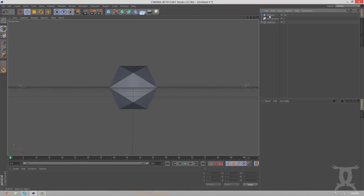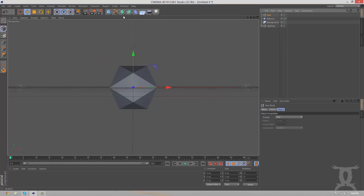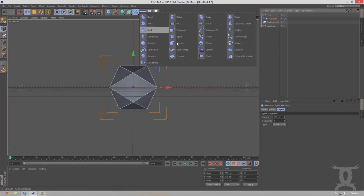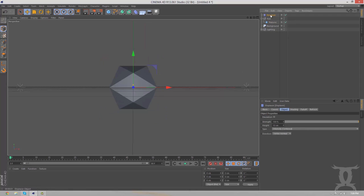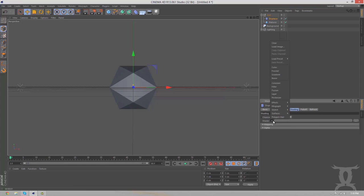Now, the first thing I'm going to want to start off with is a platonic. Next, we're going to want to create a null object, drag the platonic under it, then go to here and create a displacer. Now, we're going to drag the displacer in there. Now, it's not going to do anything right away, but you have to go to shading. We have to change the shader to noise.